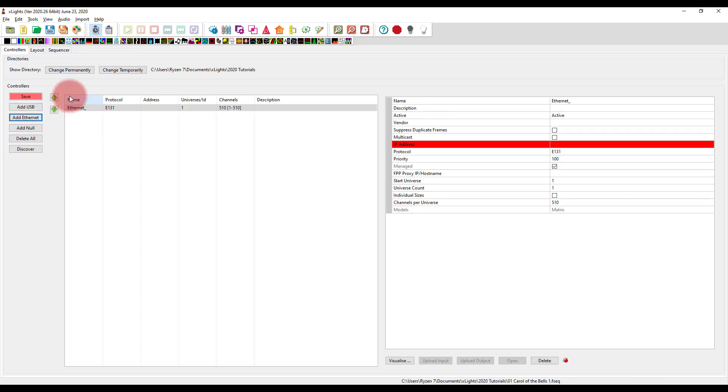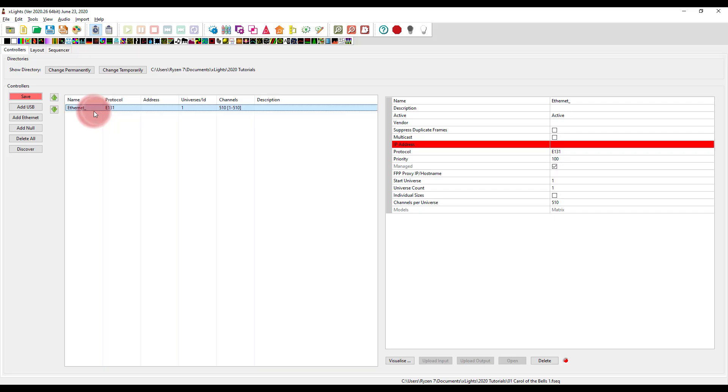Whether you've got a Falcon controller, an Advatek, an Entec, whoever your controller is from, it's an ethernet controller. So we press add. And then we've got some different options here. A lot of these things we're going to leave alone.